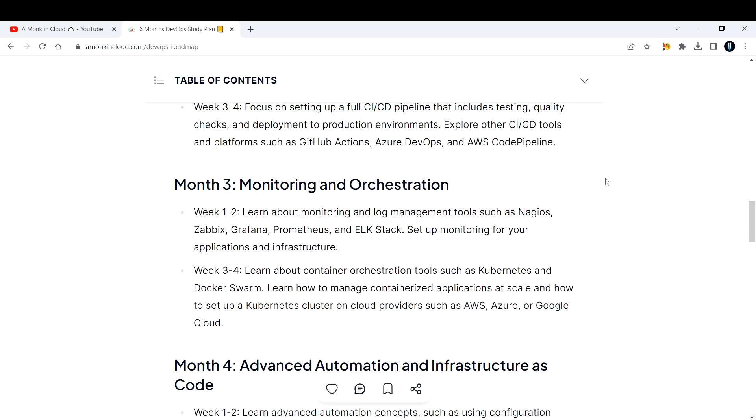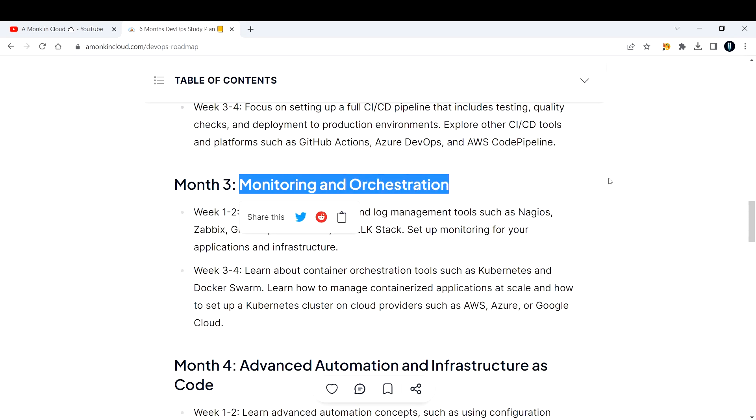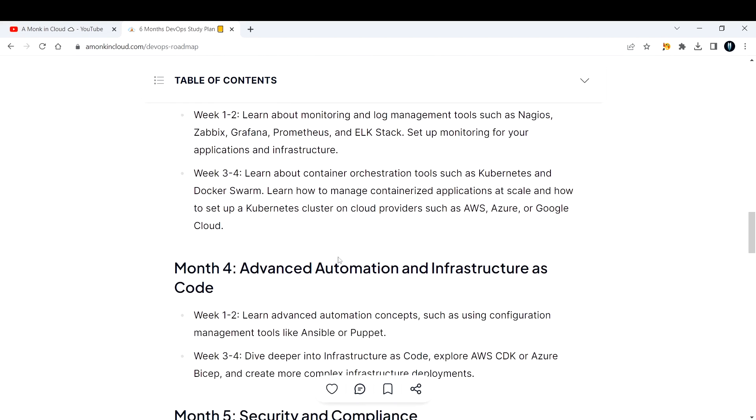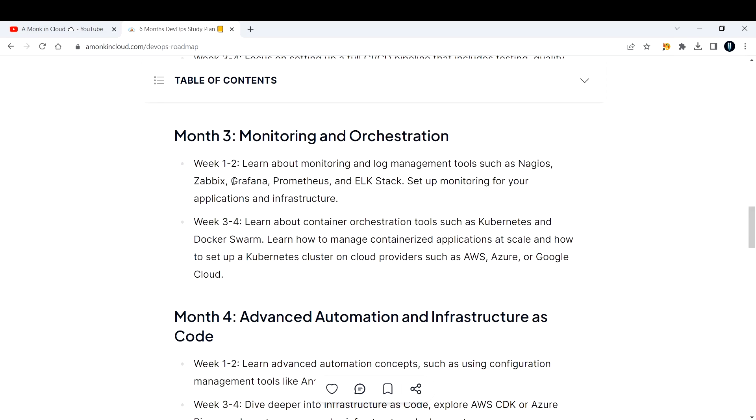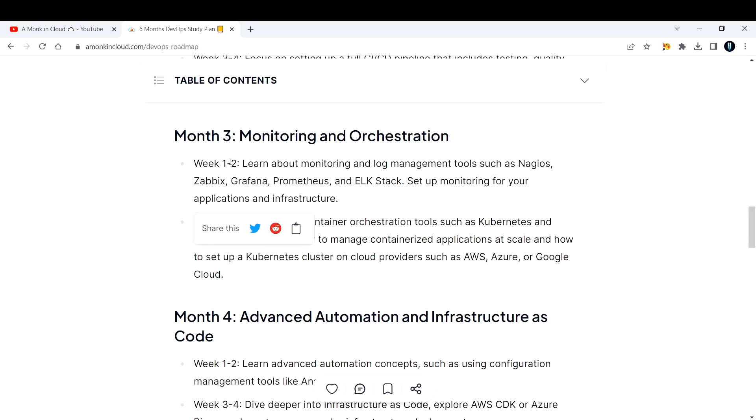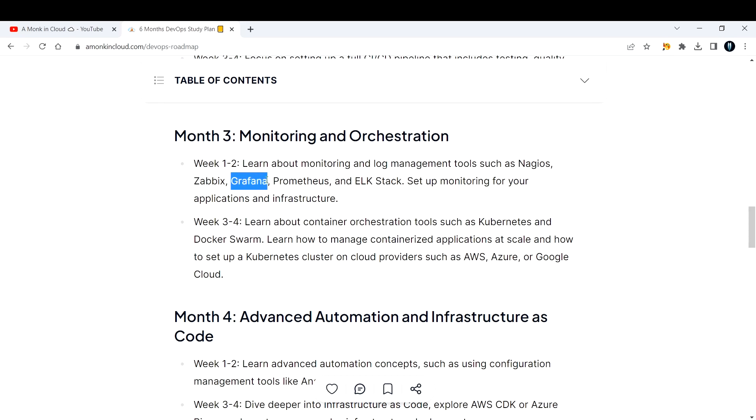The third month, concentrate on monitoring and orchestration. Week one and two, learn about monitoring and log management tools such as Nagios, Grafana, Prometheus, and ELK stack. For example, if you're comfortable with Grafana, it's a really beautiful tool. I've learned Grafana and Prometheus personally. You can set up monitoring for your application and infrastructure. Learning Grafana and Prometheus will not take two weeks of your time, so dedicate one week and the next week you can learn Docker.